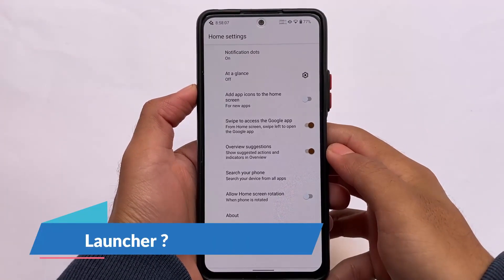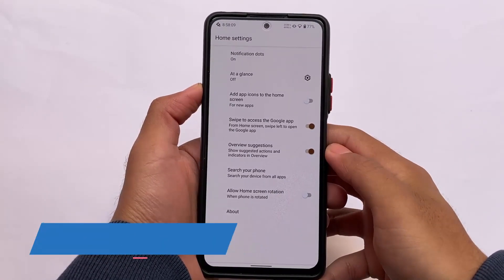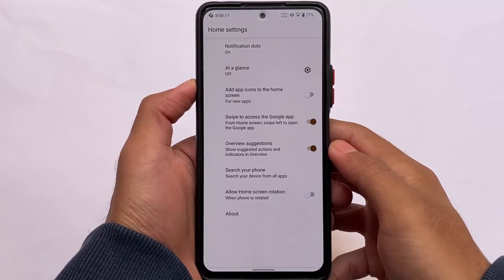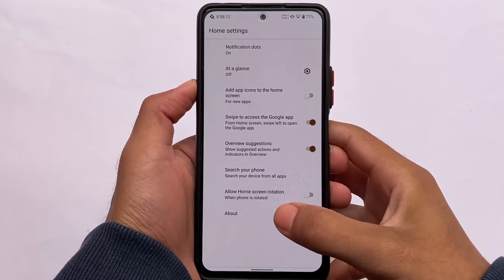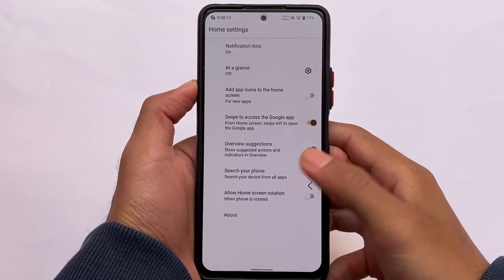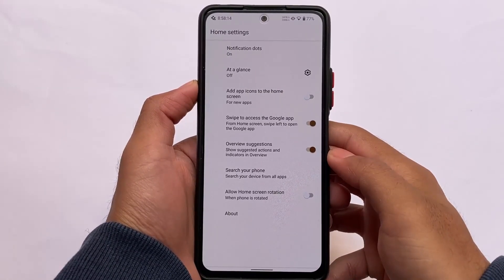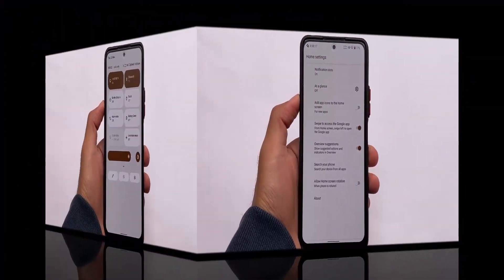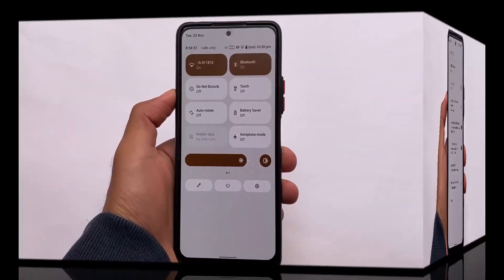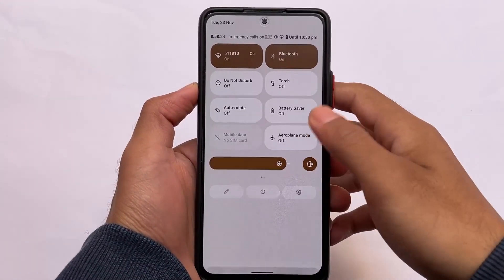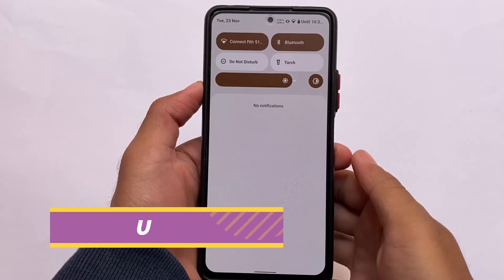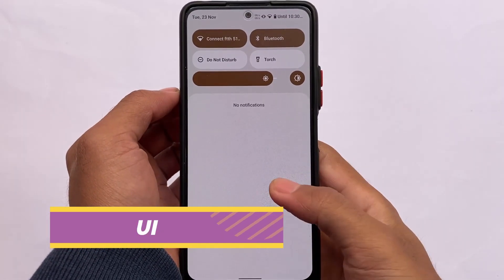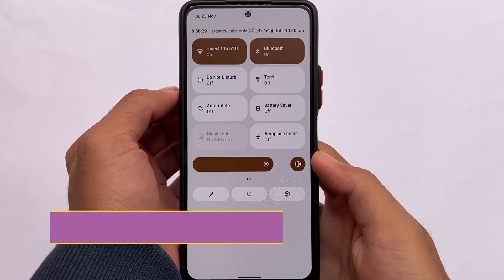NsIntOS unfortunately does not have any kind of modified launcher at least for now. It includes the Pixel launcher, which has kind of the same features with no extra customizations available. But NsIntOS does have some cool features, and I made a specific video on NsIntOS first look covering those.